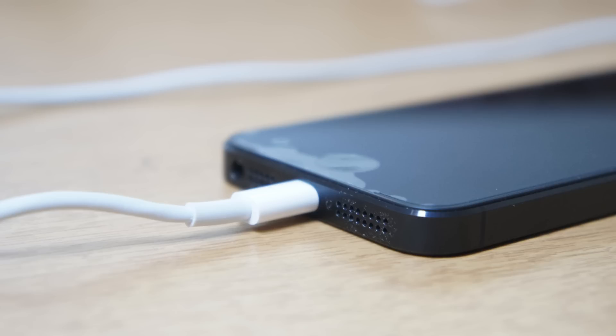What's up guys, today we're going to do a demonstration of the new Lightning cable which comes from Apple with your new iOS device. So let's go ahead and jump right into it.